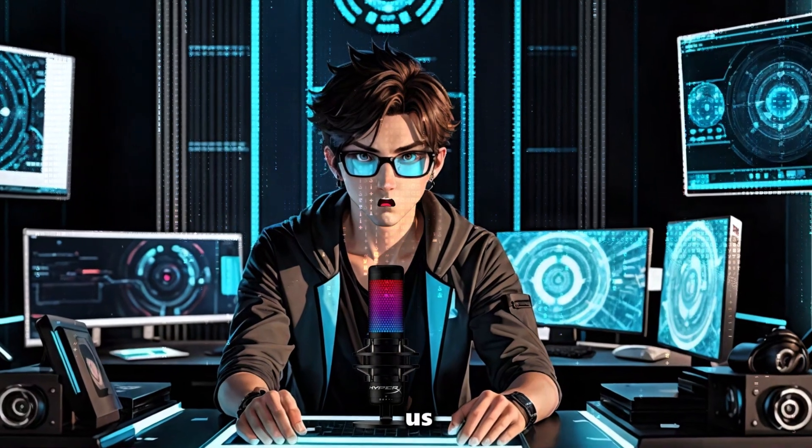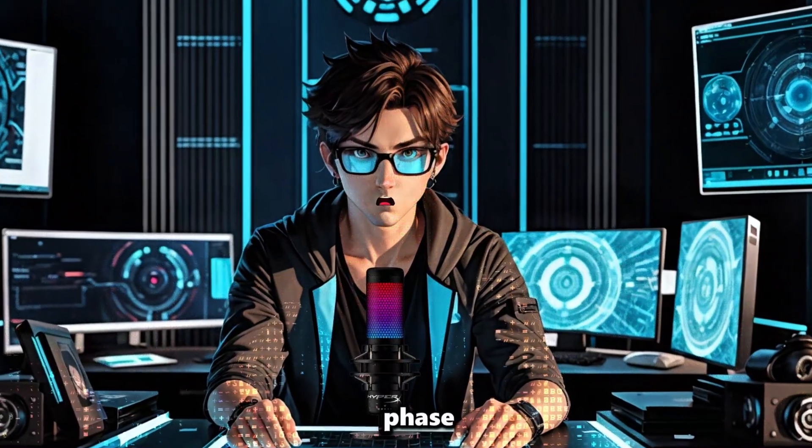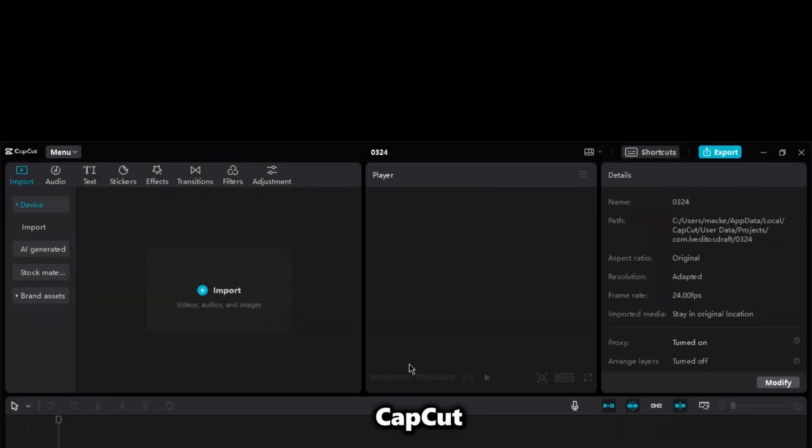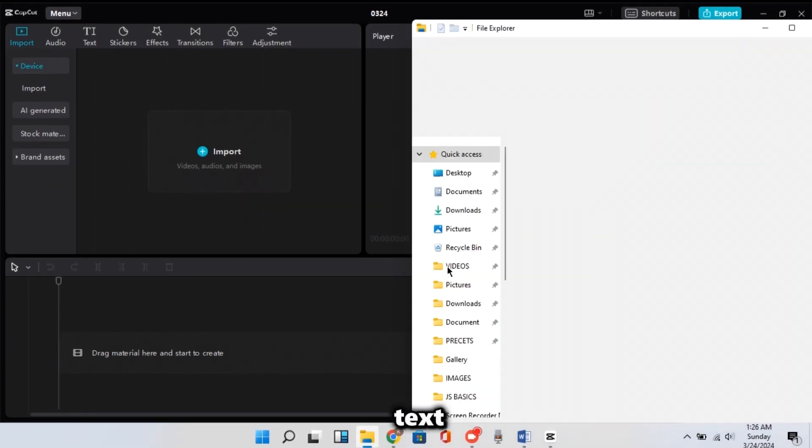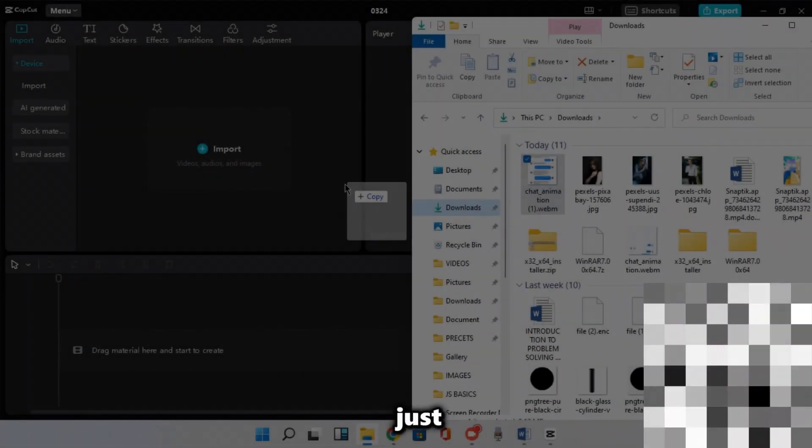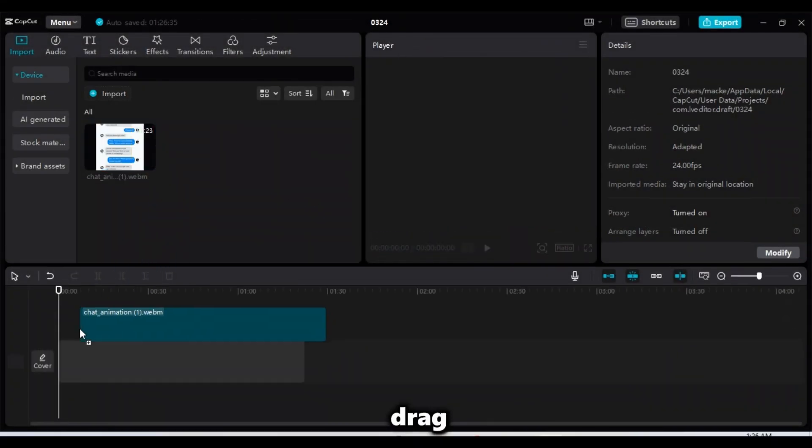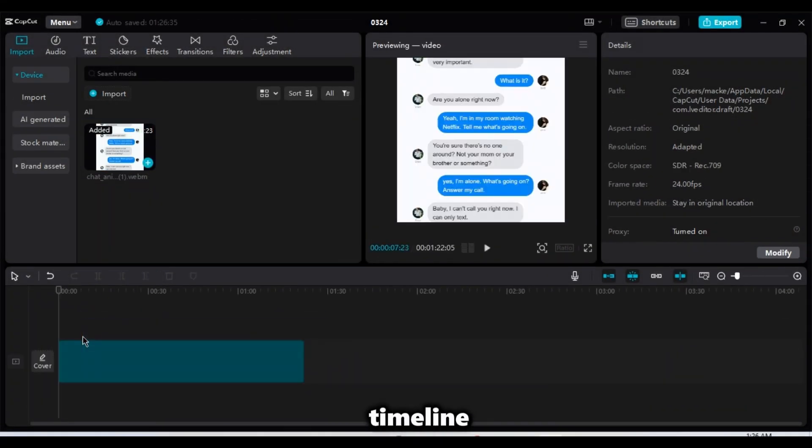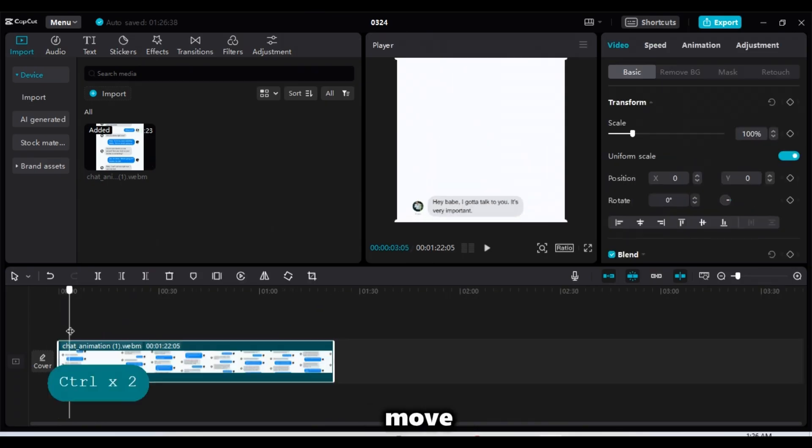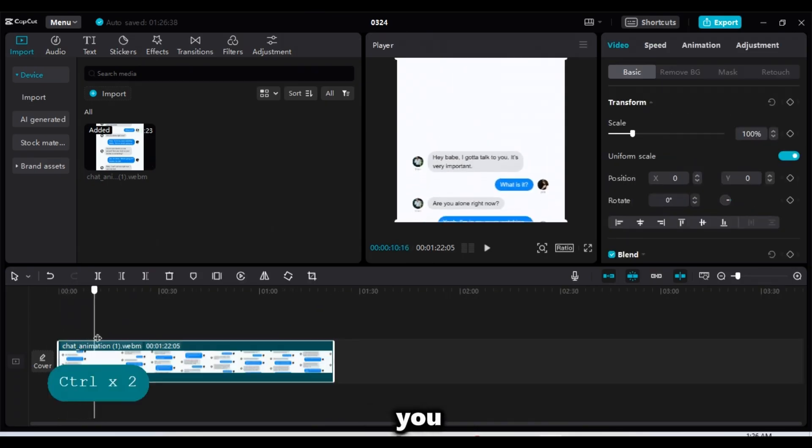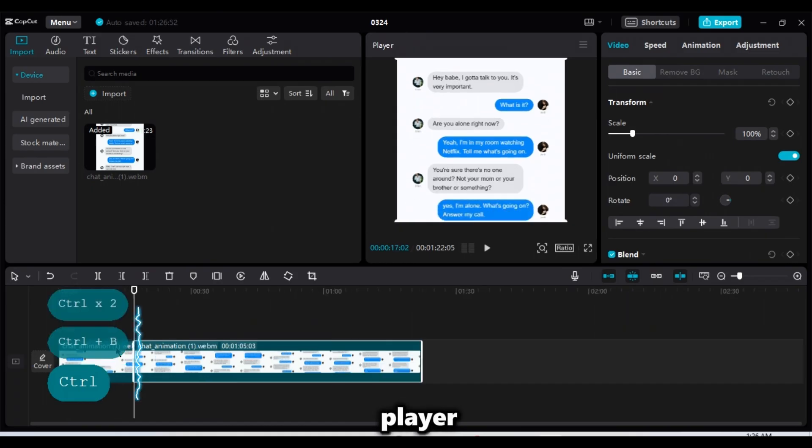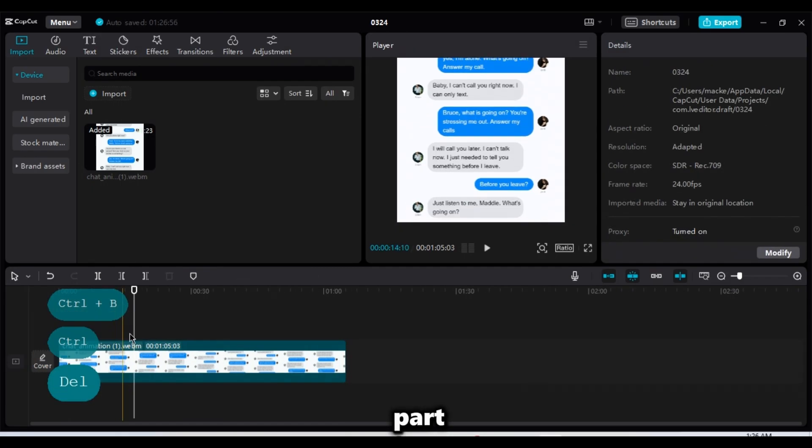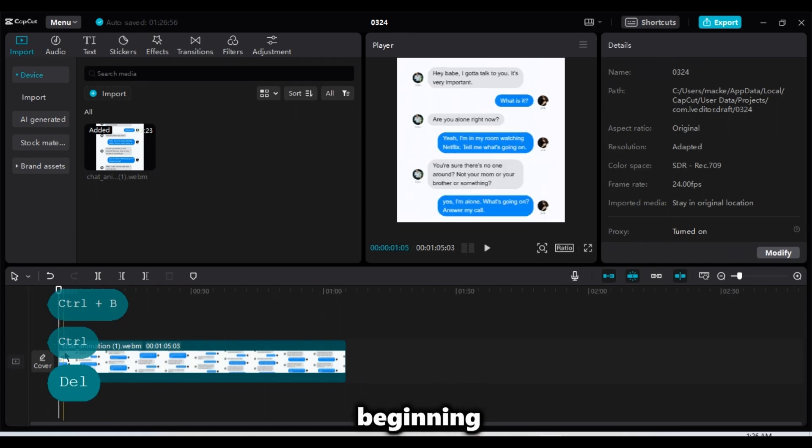Then let us proceed to the final phase, which is editing. So open CapCut and import the chat video with text animation that we just took a few minutes ago. And this time, drag it down to the timeline. And move this thing until you can see the chat filled on your player.